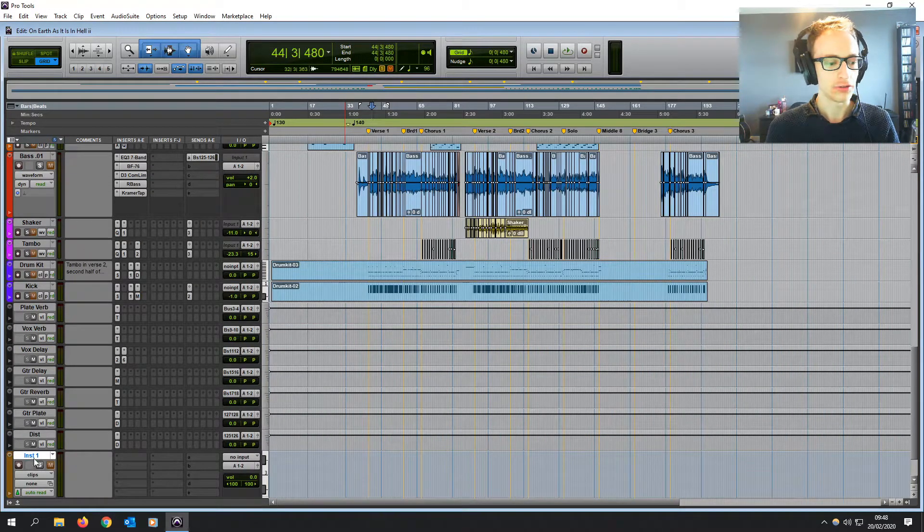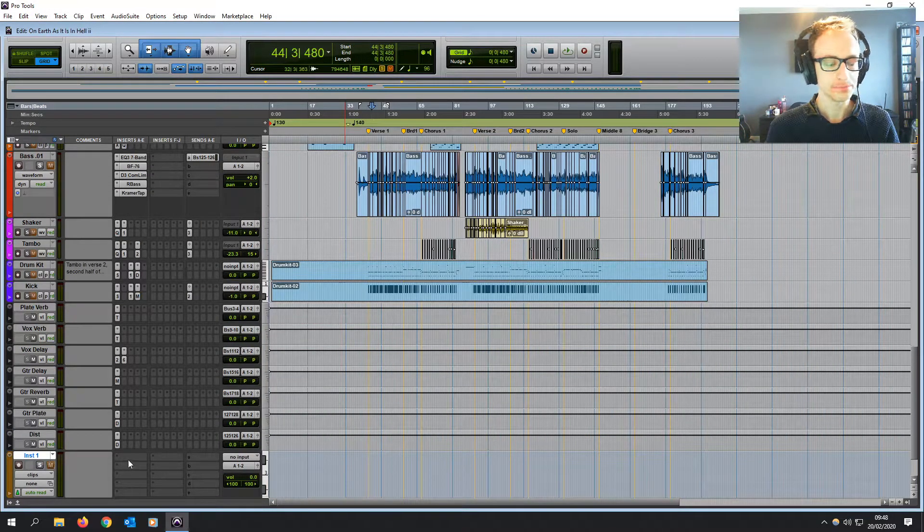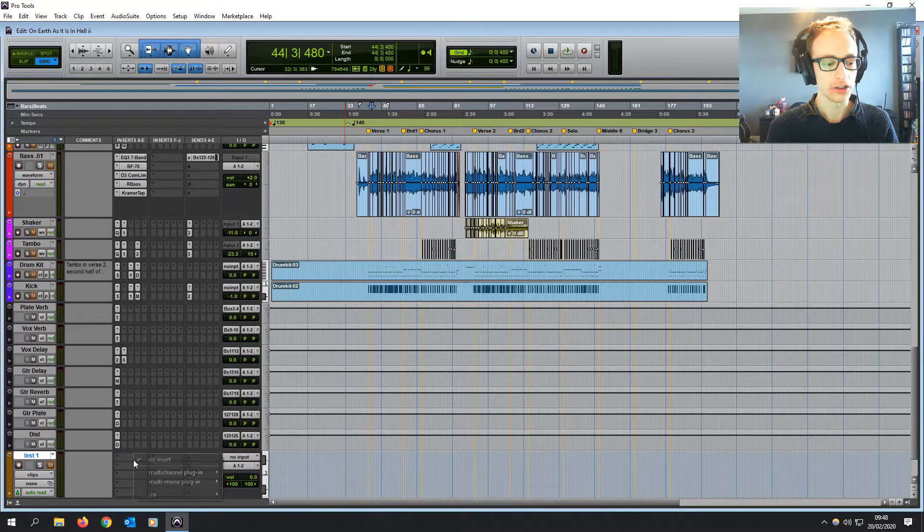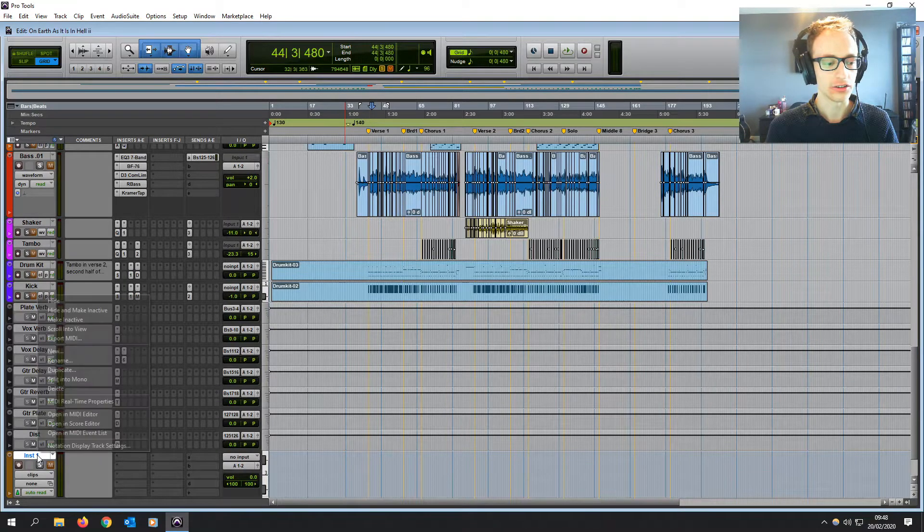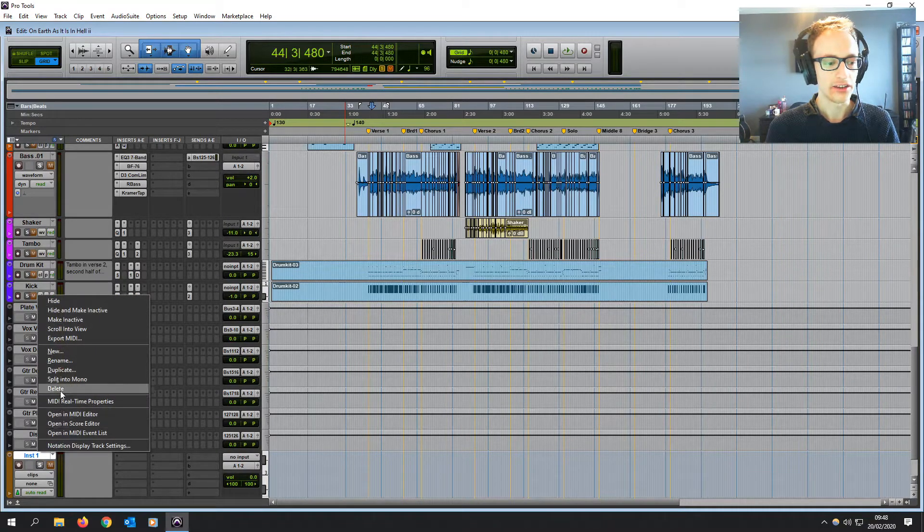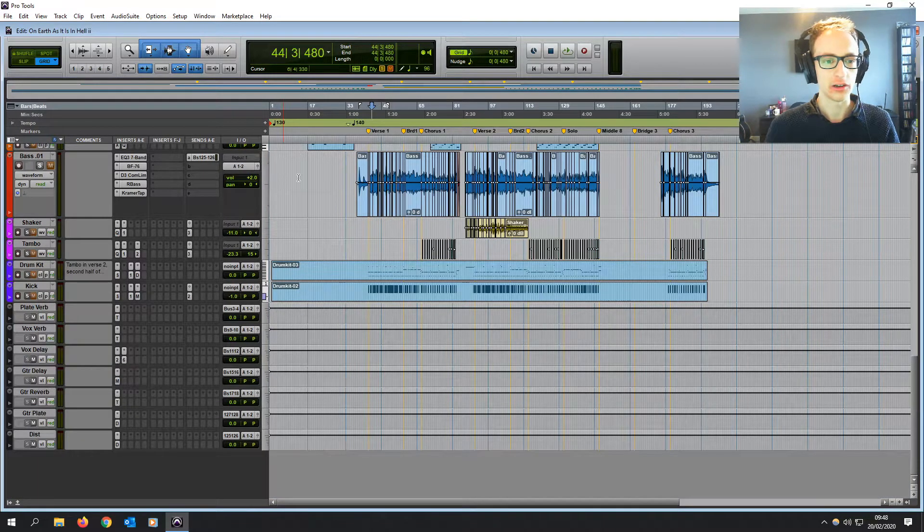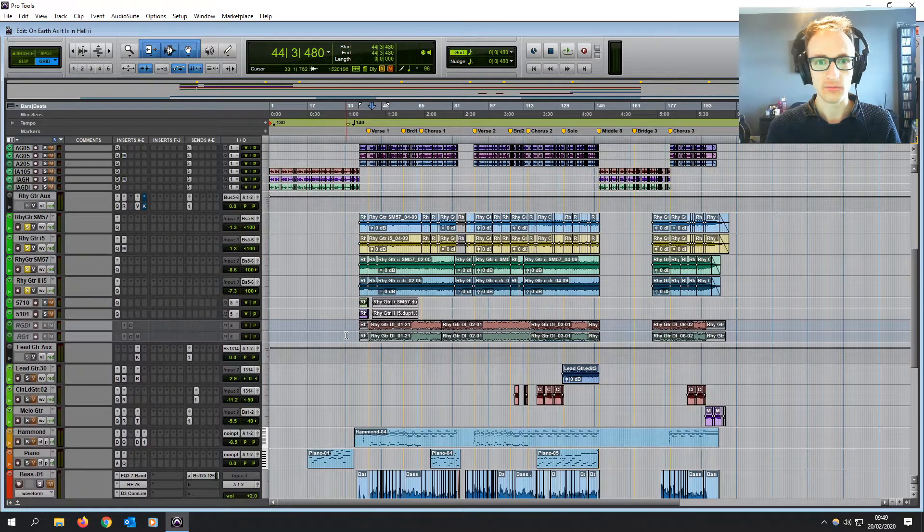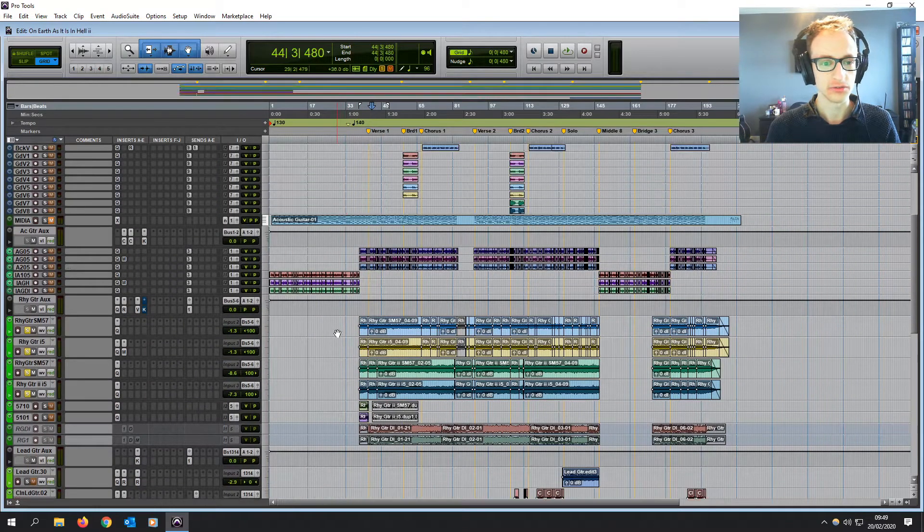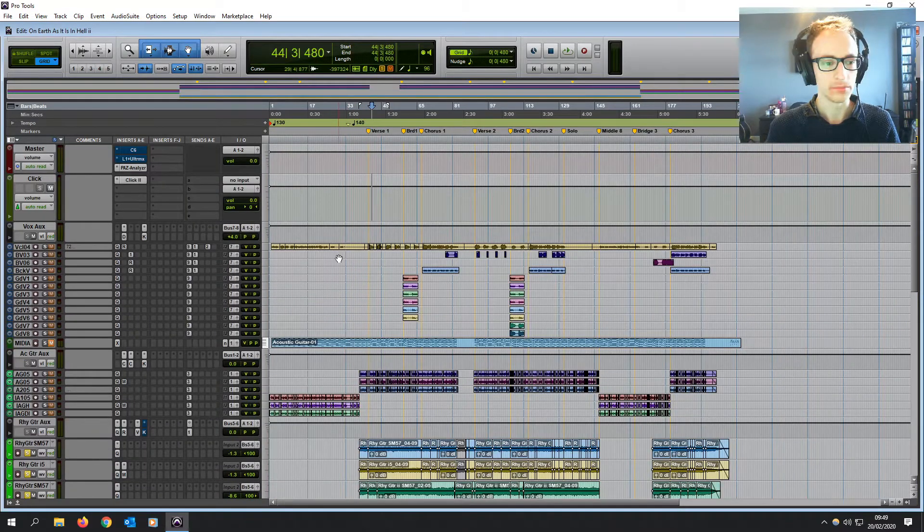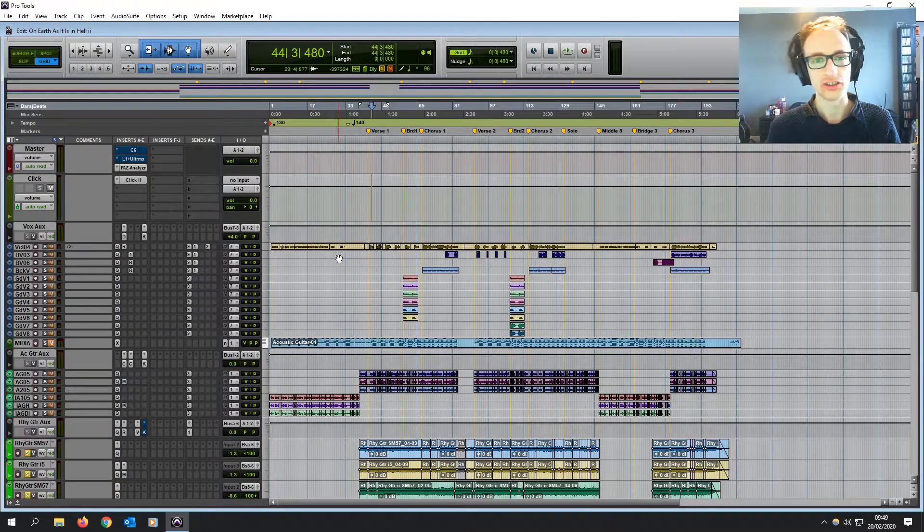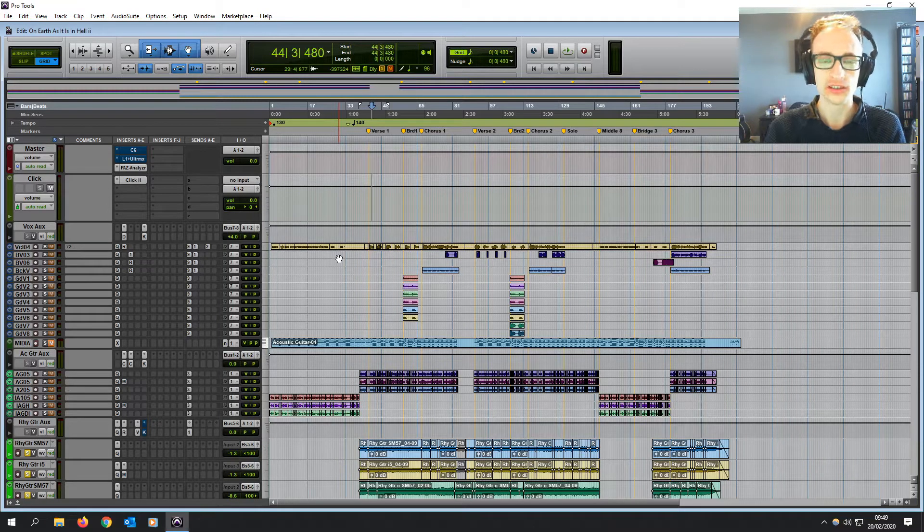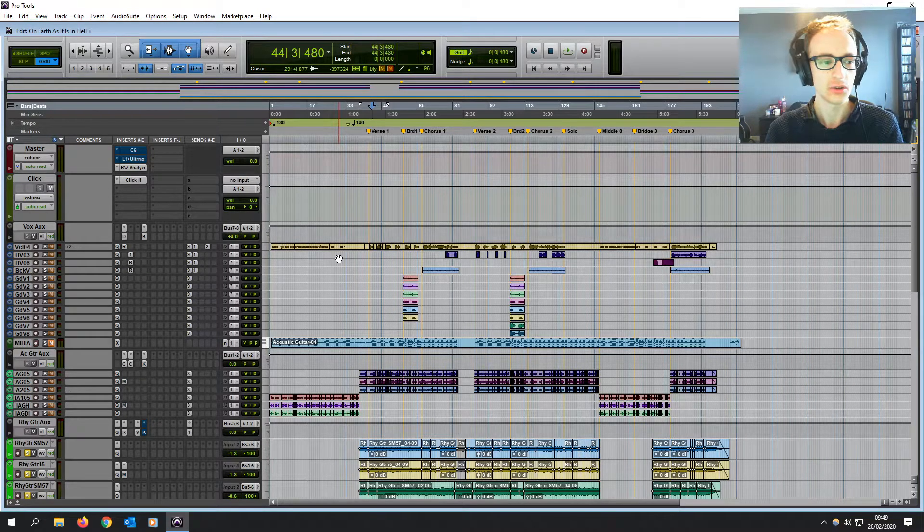And if you have your own click plugin that you prefer, you can just add that on. And most of them should follow the BPM in the same way as Pro Tools built in click. But I do tend to just go for that create click track option just because it's so much quicker.